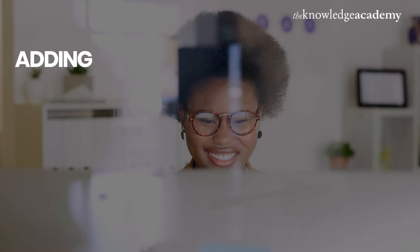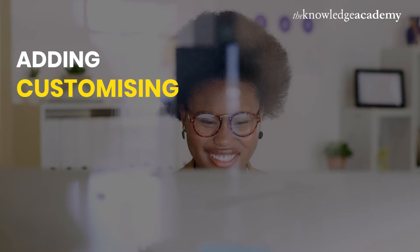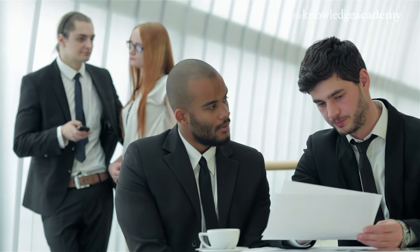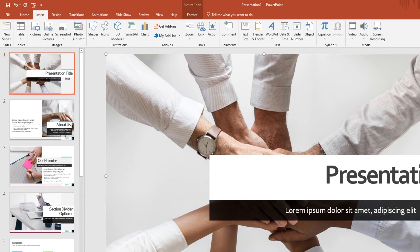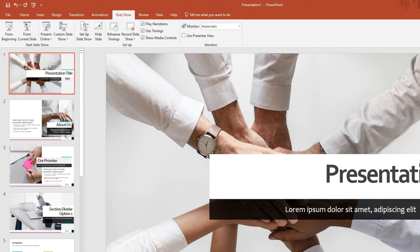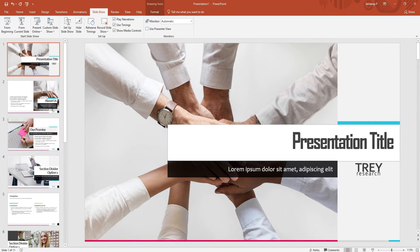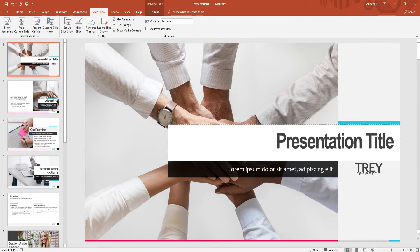But what's next? Let's enhance our slides by adding and customizing text. This step is crucial as it communicates your key messages to the audience. This tutorial will demonstrate how to easily add text boxes, adjust fonts, and format text for maximum impact.